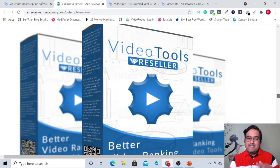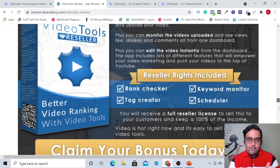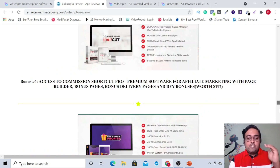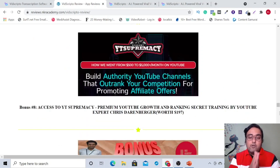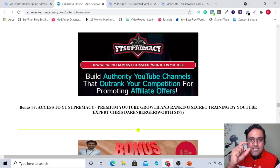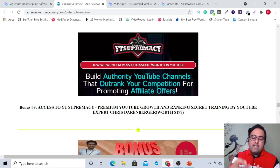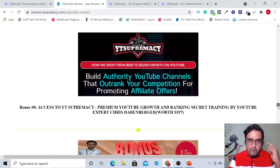Then there's Video Tools Reseller — an amazing software to get you high rank on YouTube. Then there is Shortcut Commission Pro, which is a premium affiliate marketing software. Give Away Profits to use as lead magnets and grow your list. Then there's a YouTube channel authority building and ranking secrets course, which you can follow to get a first page ranking on YouTube.